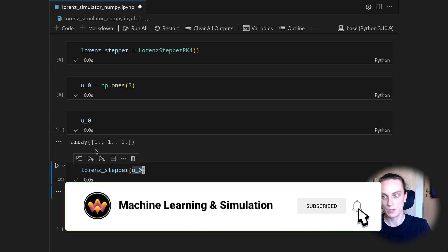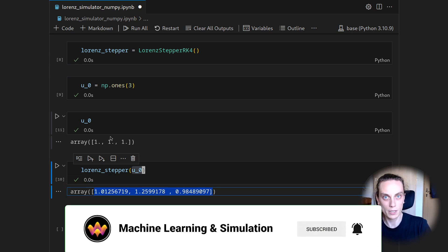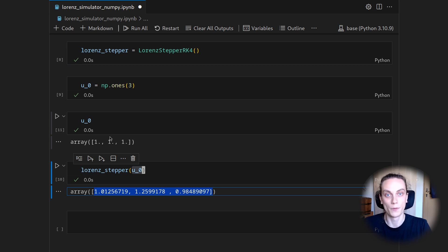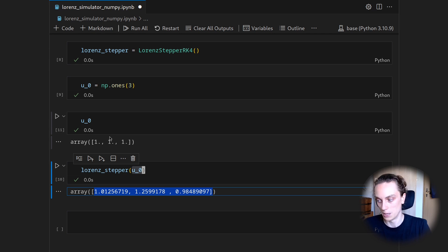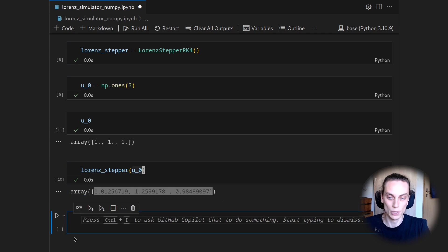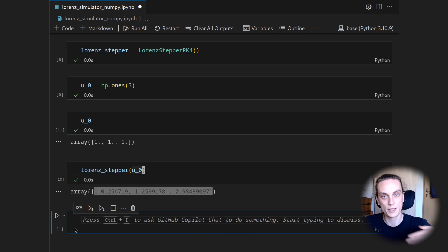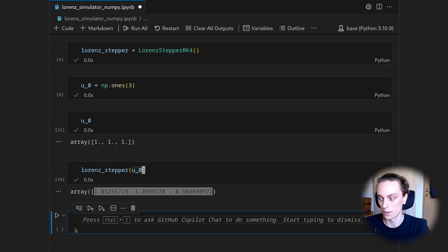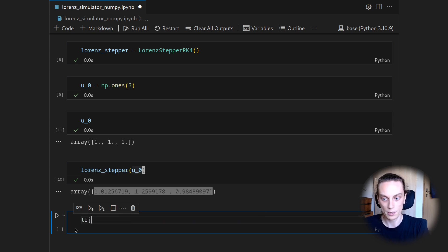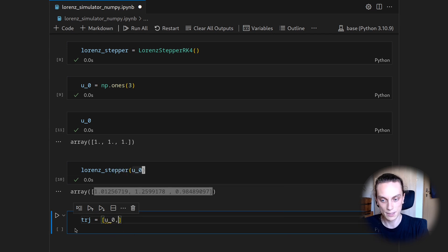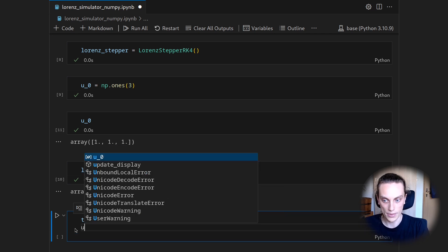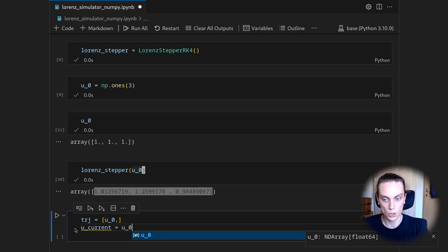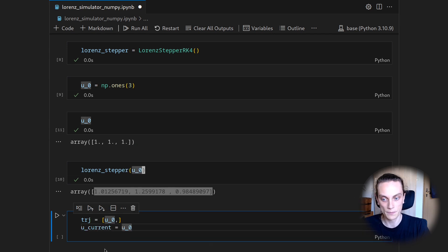But of course, just having two states is rather boring, so we cannot see much in the visualization. So we want to do a couple of, and a couple of, I mean 5,000. So we will just do a loop and append all the states to our list of states such that we can then stack them together. So let's call this a trajectory and say the trajectory shall be a list which starts at the initial condition.